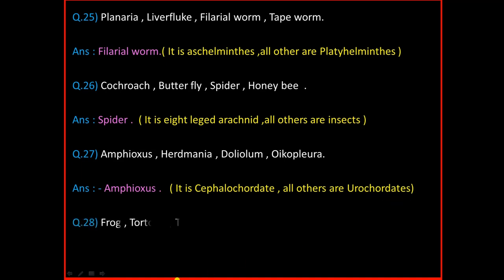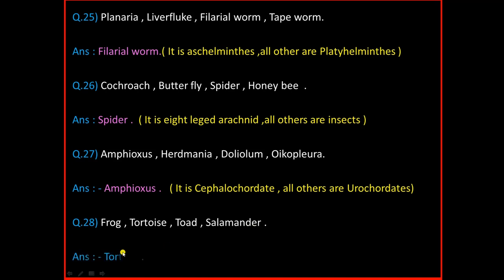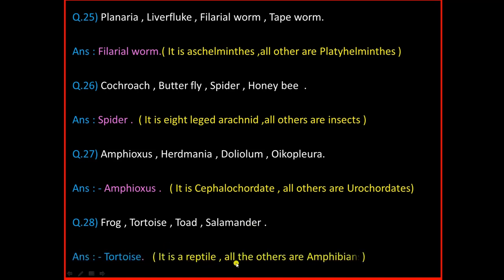Question Number 28: Frog, Tortoise, Toad, Salamander. And the answer is Tortoise. It is a reptile. All the others are amphibians.